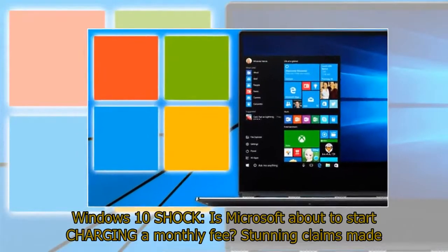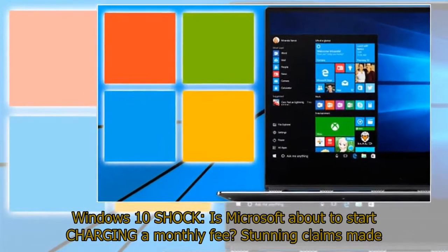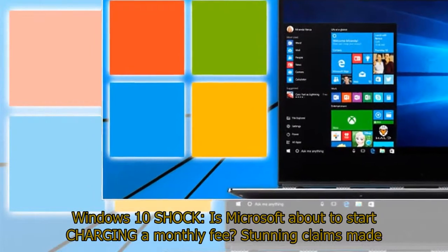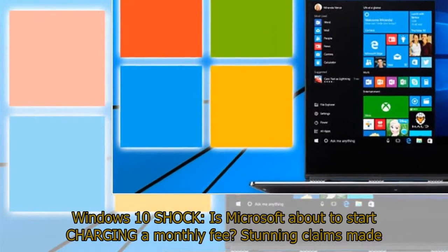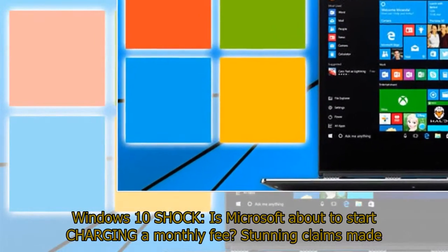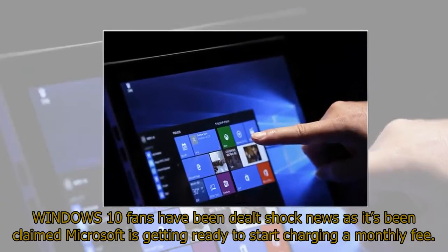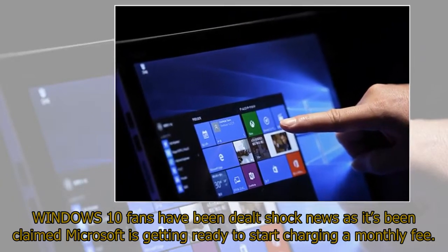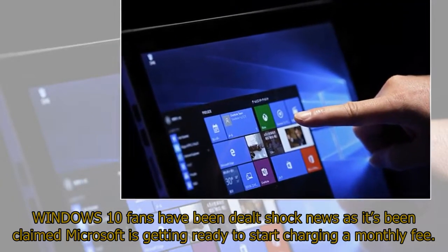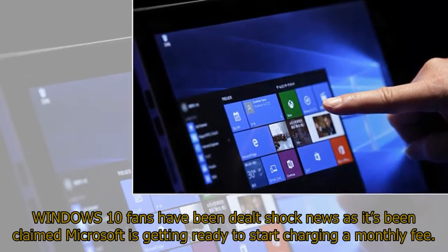Windows 10 Shock: Is Microsoft about to start charging a monthly fee? Stunning claims made. Windows 10 fans have been dealt shock news as it's been claimed Microsoft is getting ready to start charging a monthly fee.